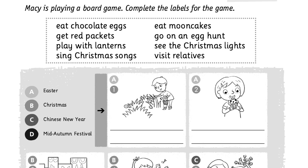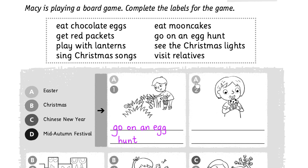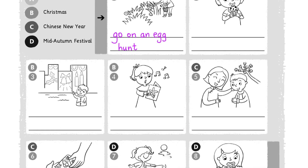Macy is playing a board game. Complete the labels for the game. Look at picture one — it has an A here, which means it is an Easter activity. What is it? It is Go on an Egg Hunt. We can write the words here on the line for picture one. Now look at picture two — it also has an A, which means it is also an Easter activity. Do you know what this girl is doing? You can write the words here on the line under picture two. Please finish the rest of this exercise in your workbook.